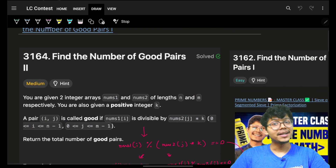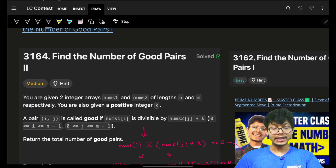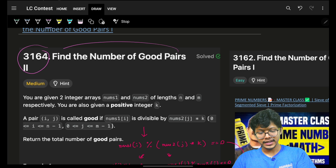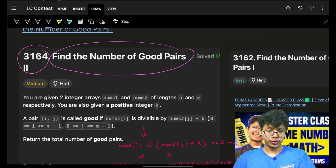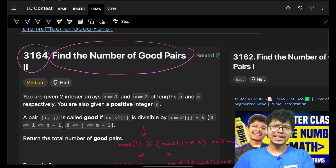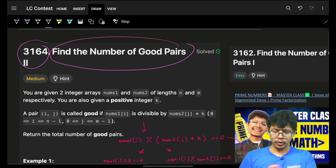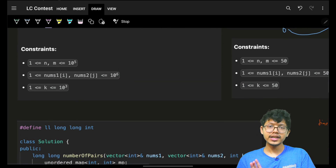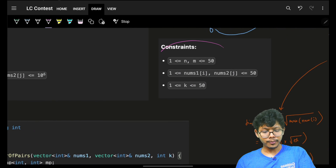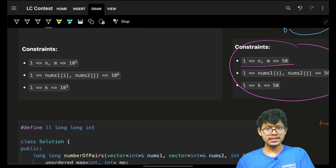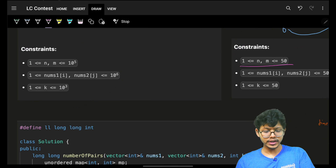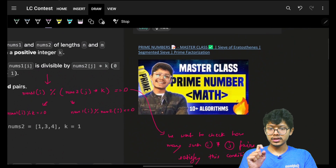Hello, hi guys, good morning! Welcome back to a new video. In this we're going to see problem 3164 - Find the Number of Good Pairs 2 - and also 3162 - Find the Number of Good Pairs 1. It's the same problem; it's just that the constraints are different. In problem 1 the constraints are very less, in problem 2 the constraints are very tight - that's the only difference.